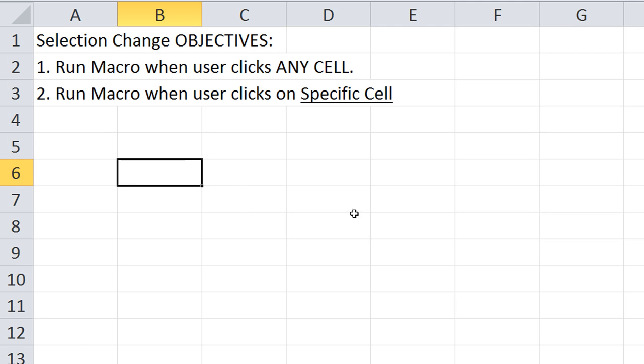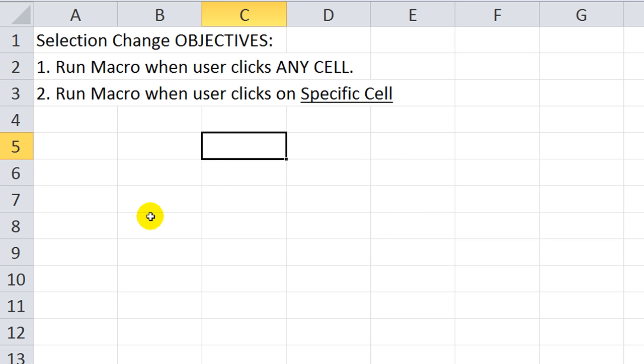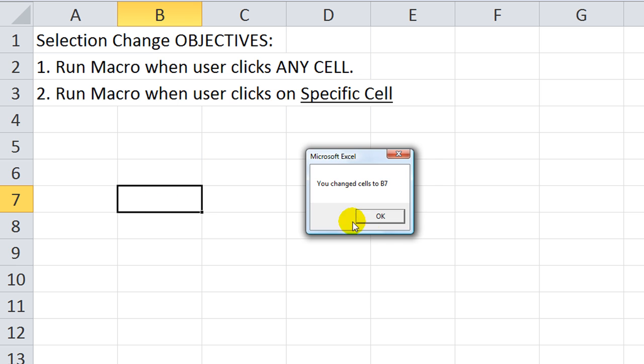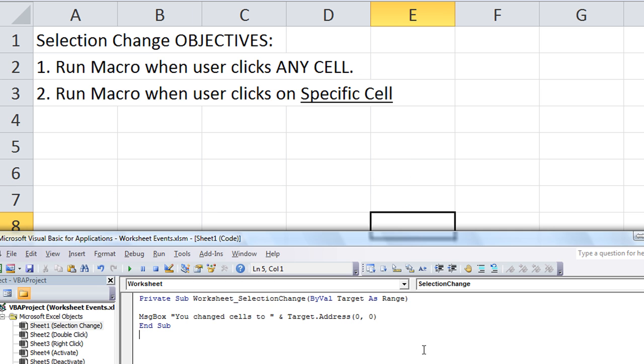Let's click here. You changed cells to C5. You changed to B7. Okay. E8. So that's pretty cool.